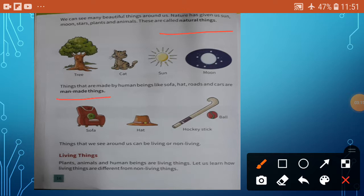Now, children, man-made things. Things that are made by human beings — like sofa, hat, rods, and cars — are man-made things.